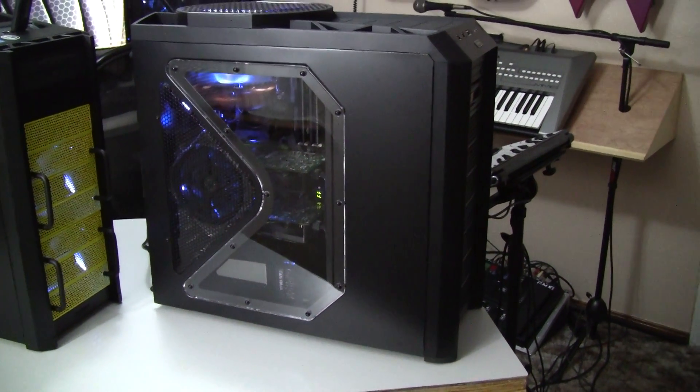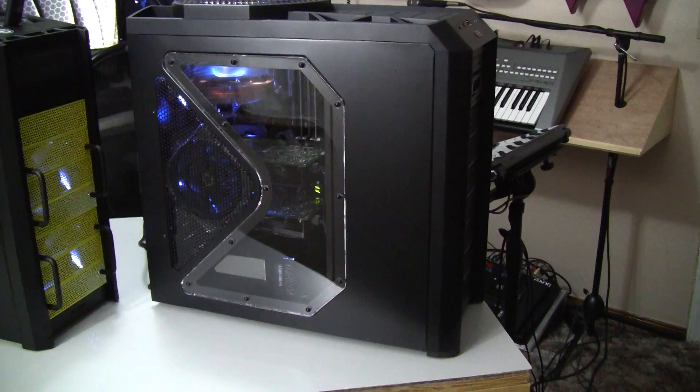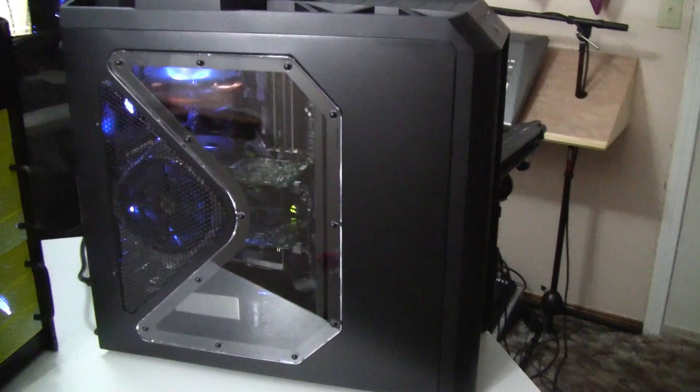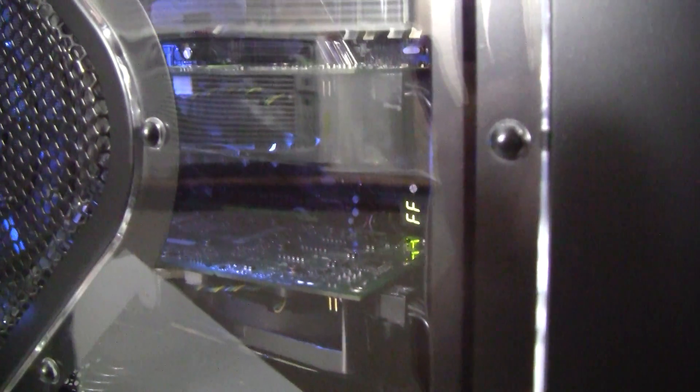This first system here is a 780i with a Q6600. We're running two 8800 GTS G92 cards.